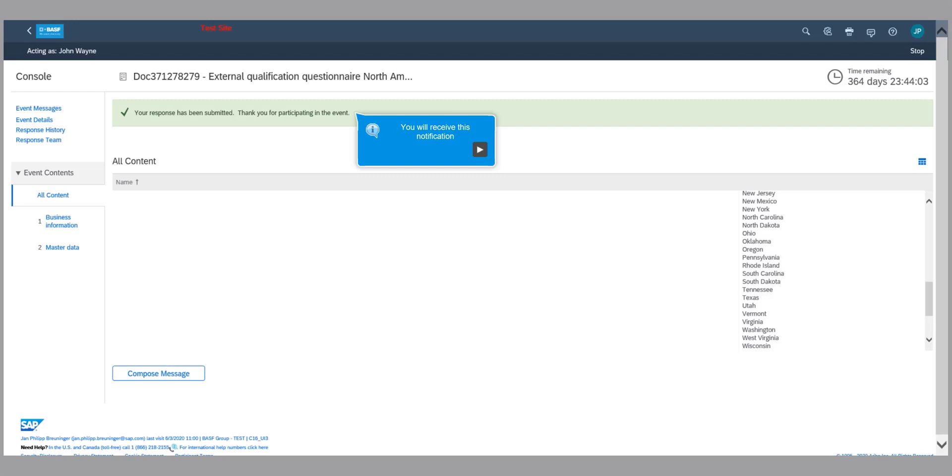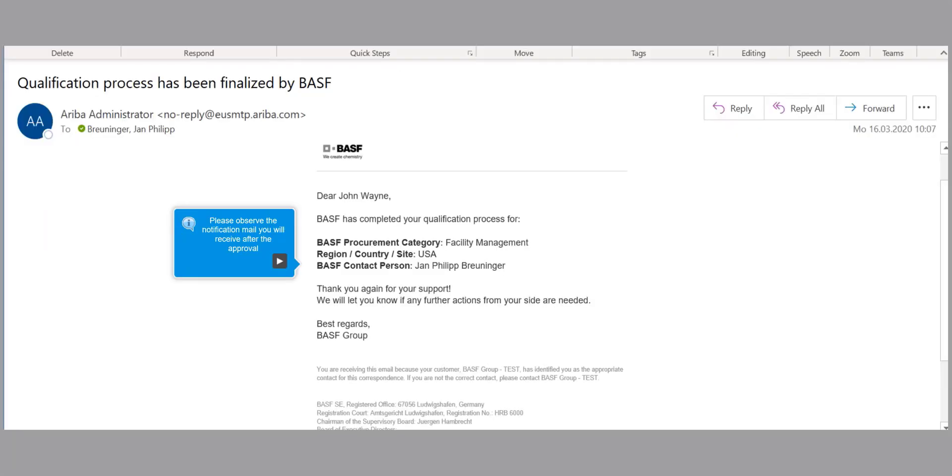When the buyer has approved the qualification questionnaire, you will receive a notification email.